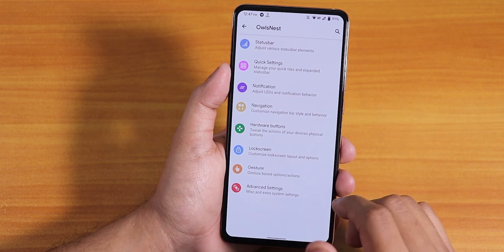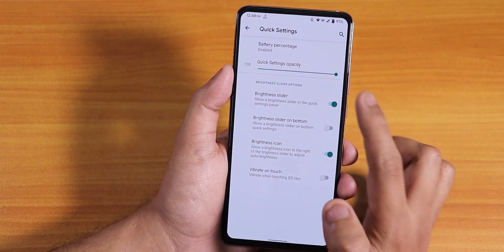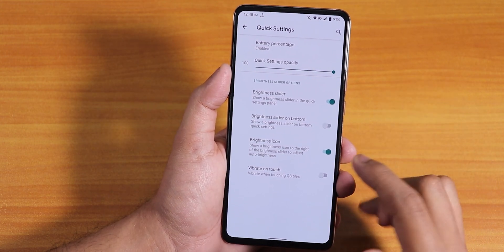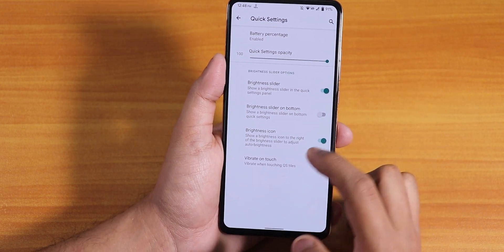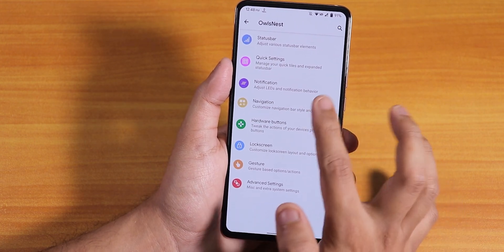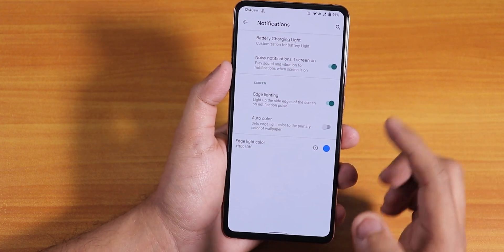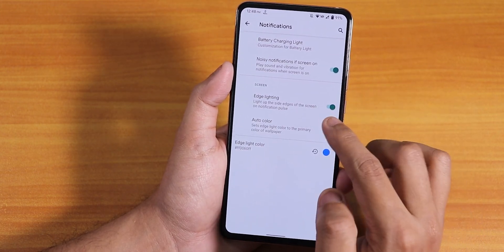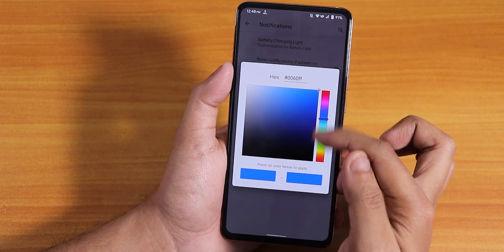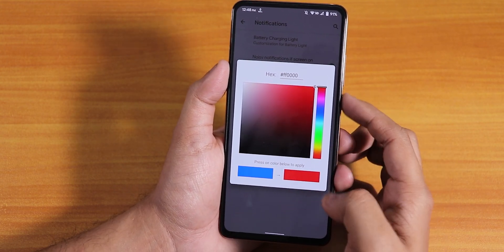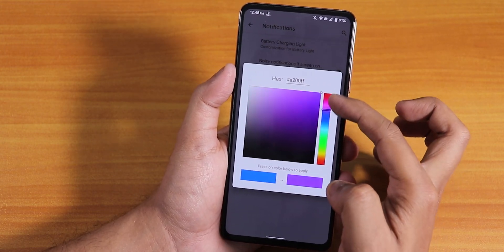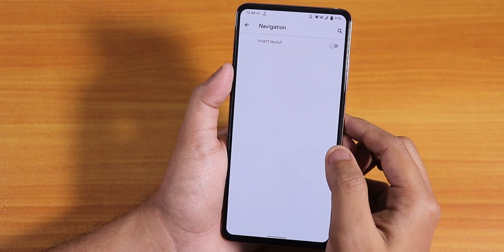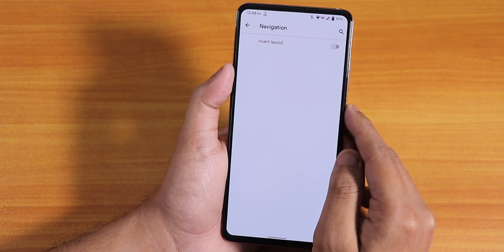There's a traffic indicator if you'd like to use it. In quick settings, you have battery percentage in the panel, quick settings opacity control, and a brightness slider. In notifications, there's a battery charging light option and an edge lighting option — you can change the edge lighting color to whatever you'd like from the customization section.